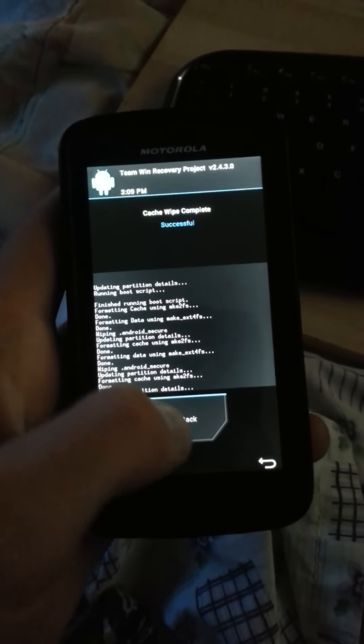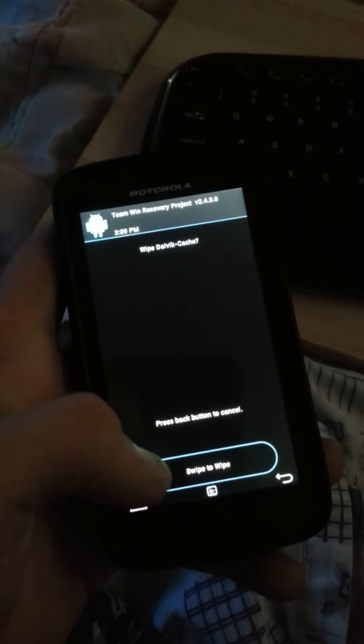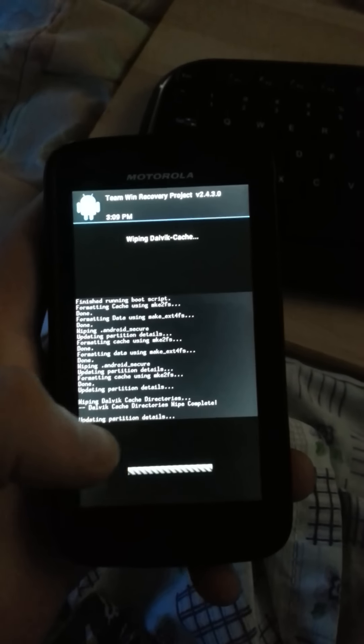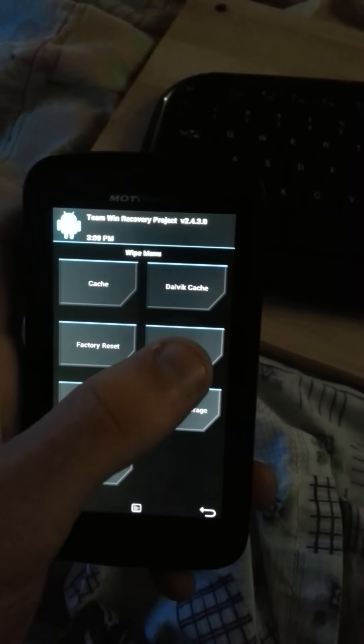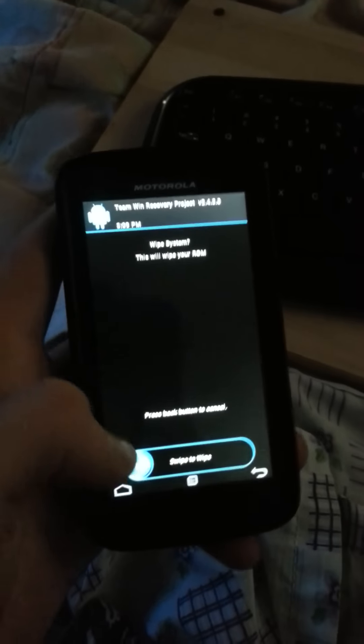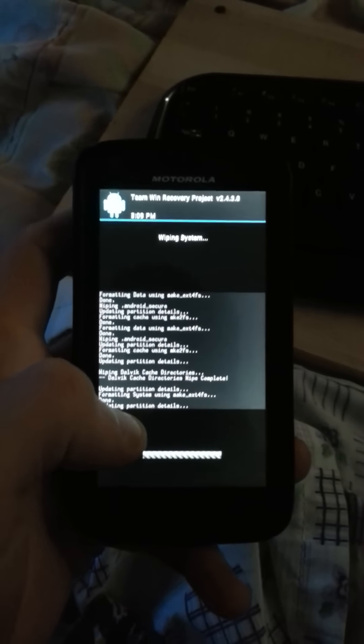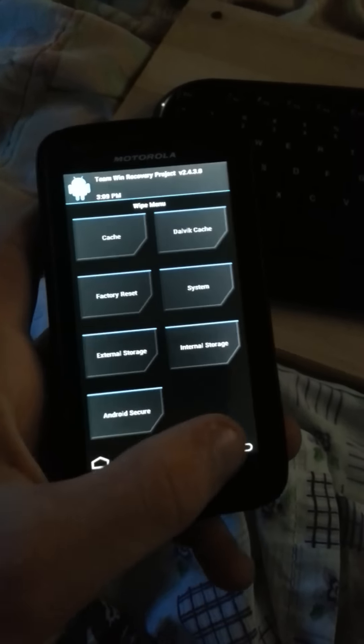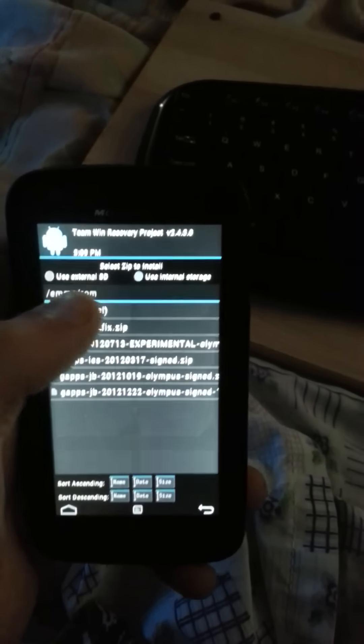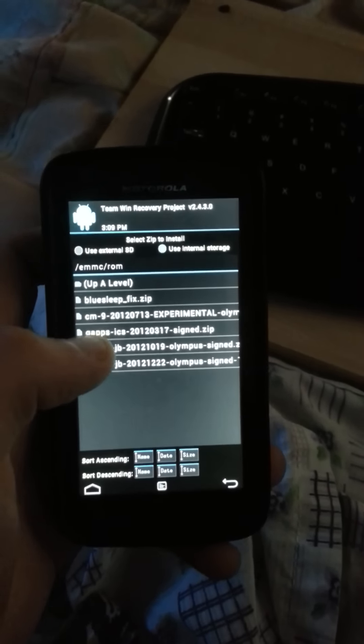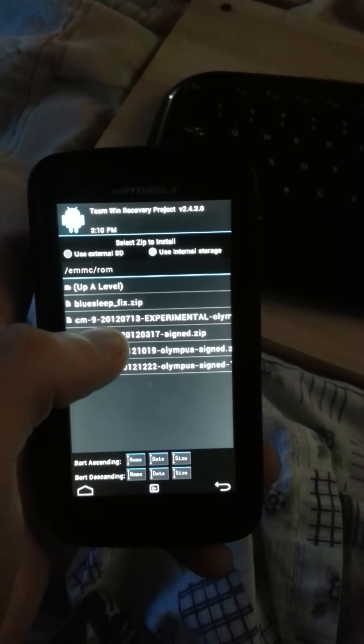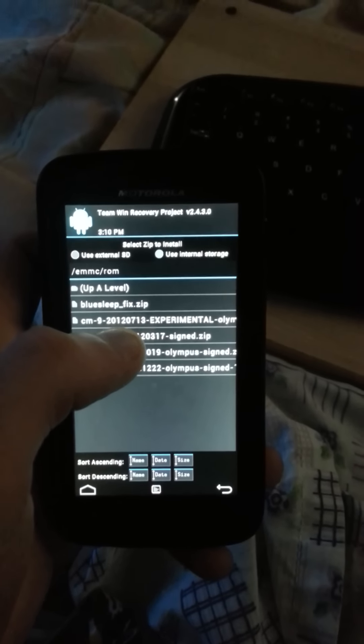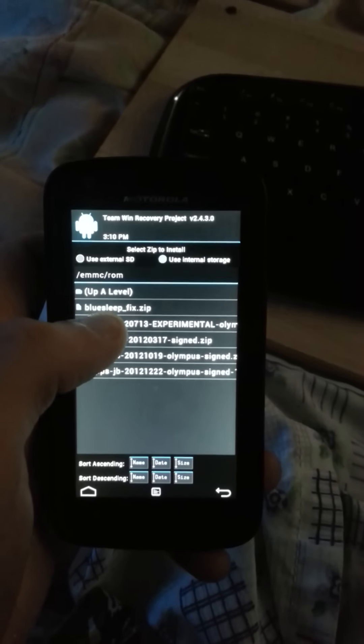I'm going to show you how to install CM9 build 2012713, so click on that.